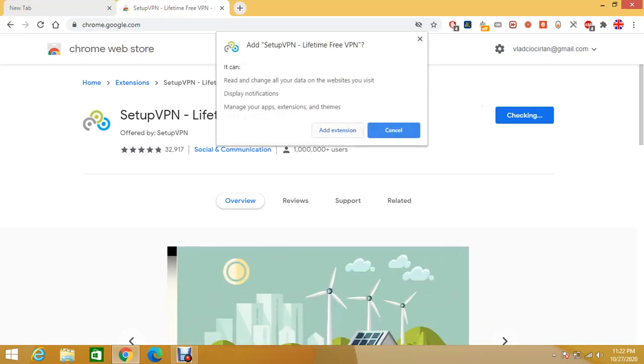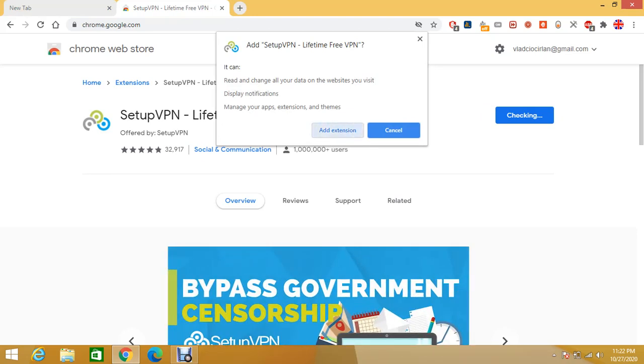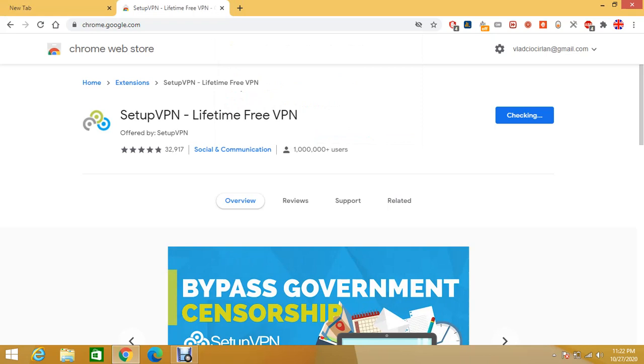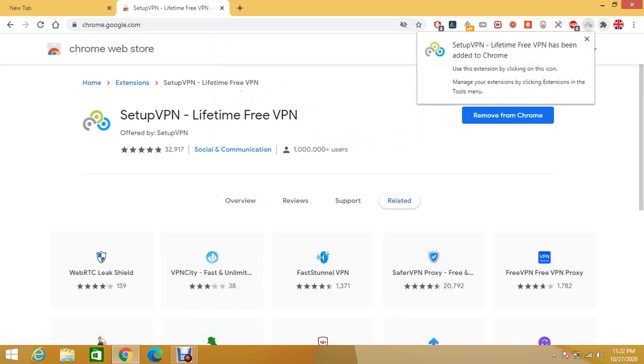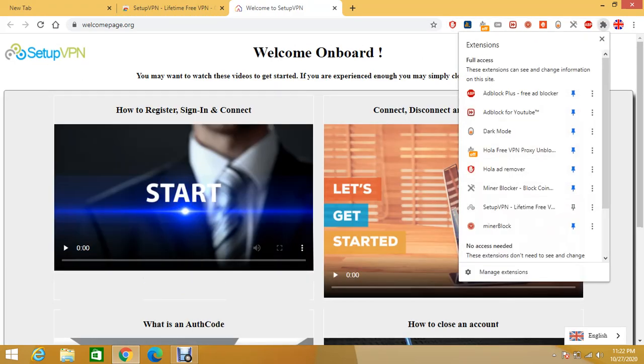It will give you a warning what it will do with the website you visit. Just click on Add extension and then click on this Lego puzzle piece right here and just click on this pin.